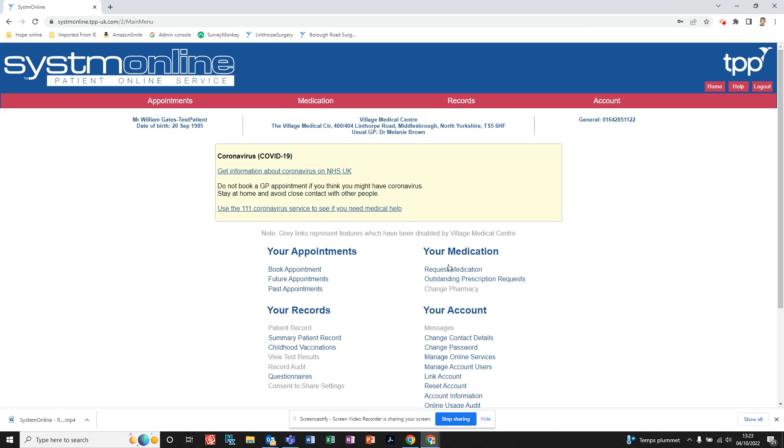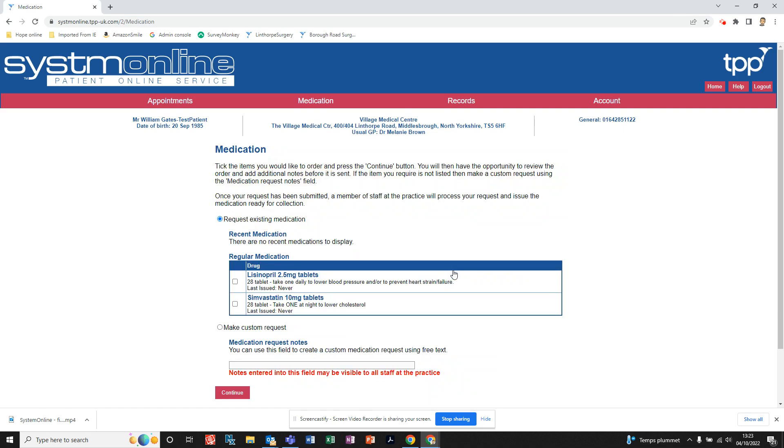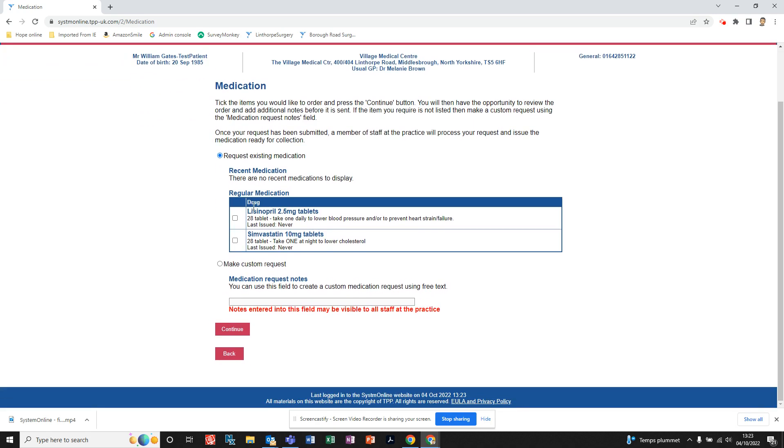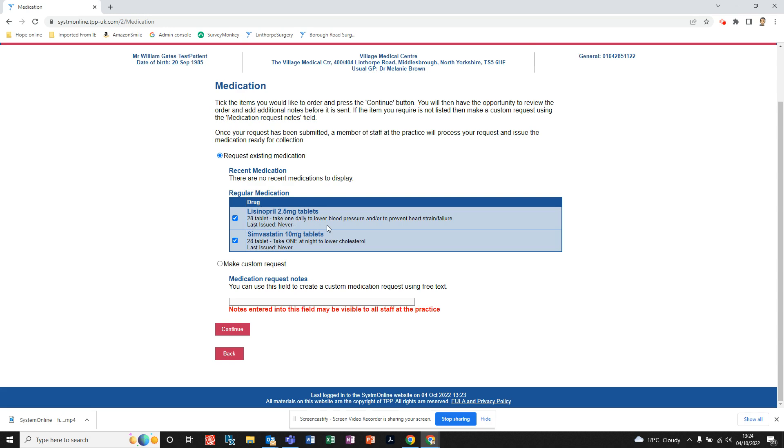Now we want to request medication, so we'll click on Request Medication. A list of your medications that you currently have will be listed down here, and you'll be able to tick the box if they're available to be ordered. It will tell you on here when you last issued them, or if they're not available at the moment, it will tell you when you can order them from your pharmacy.